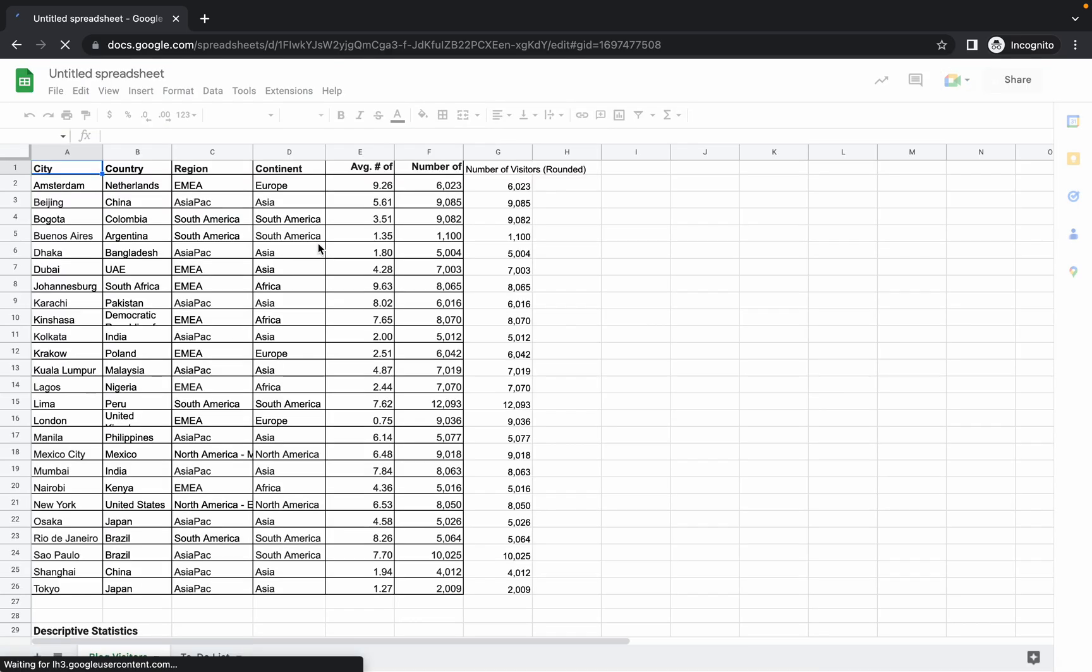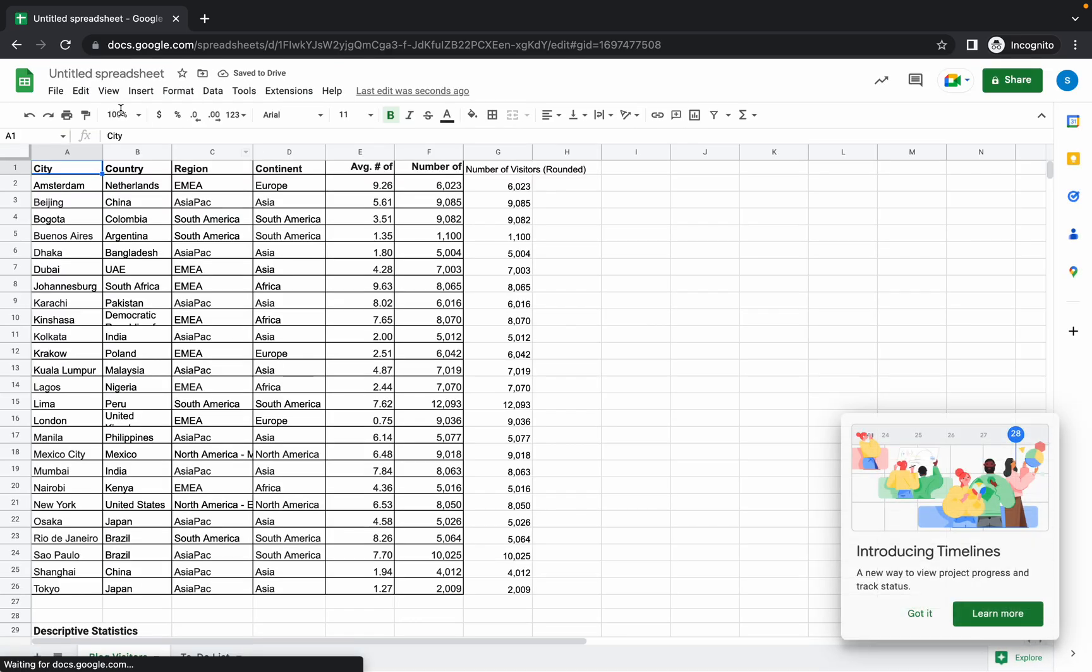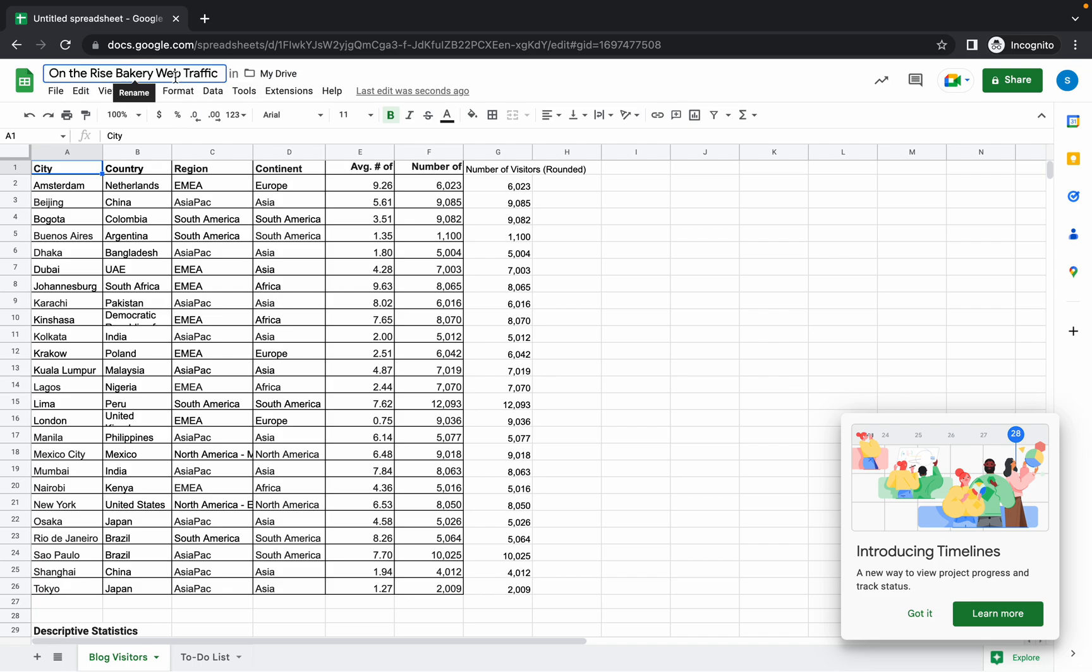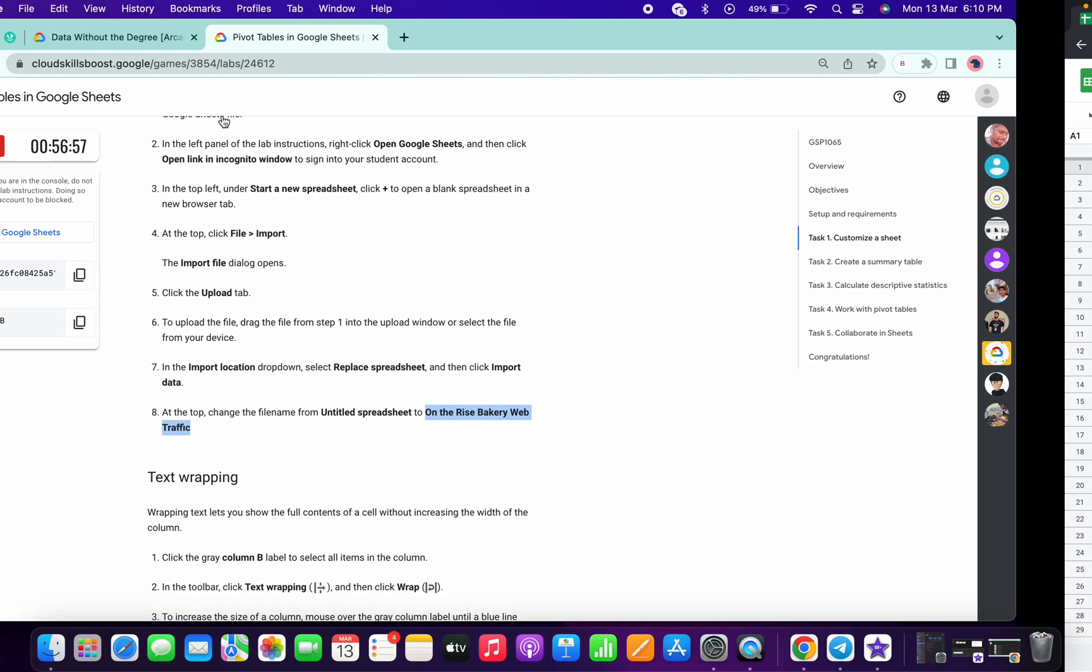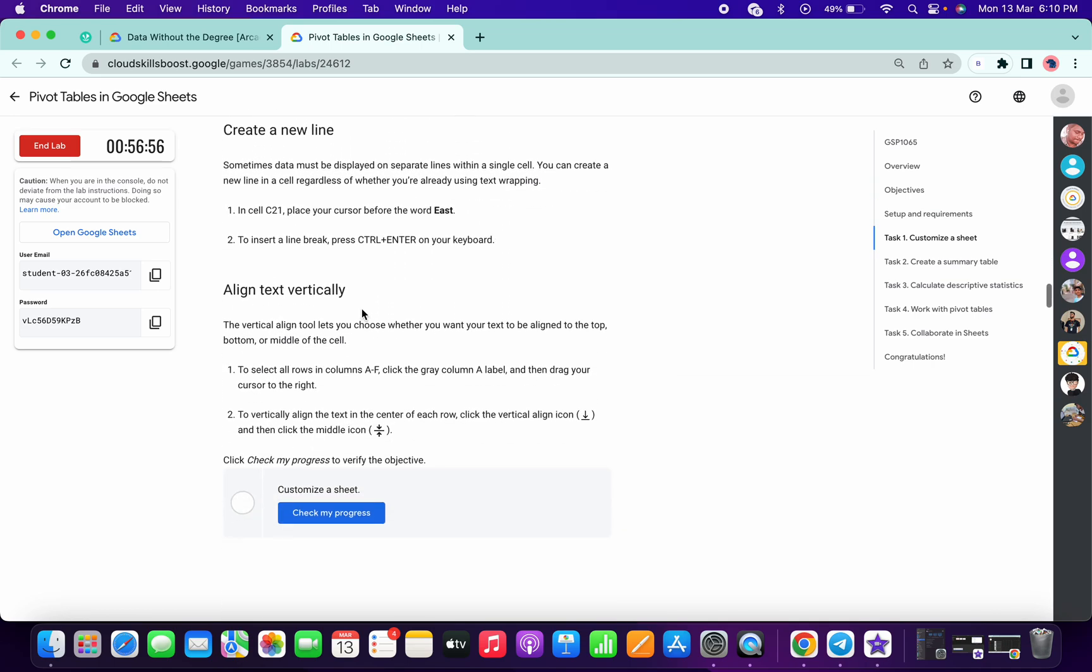Now just wait for a second and it will import all the files. Now just make the changes with the name, as you can see.